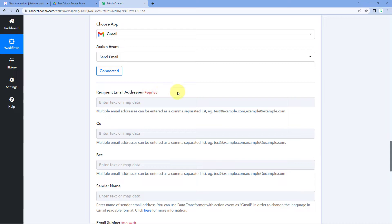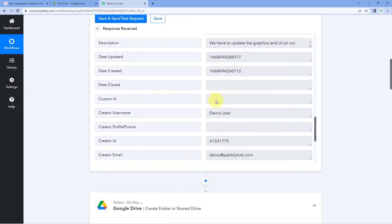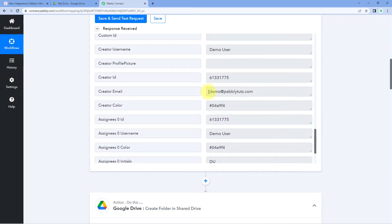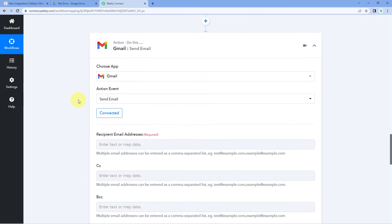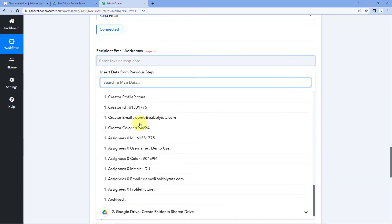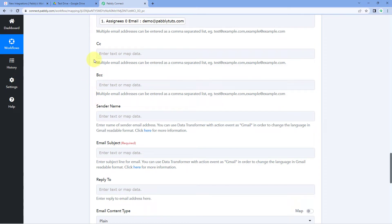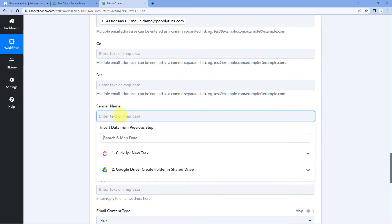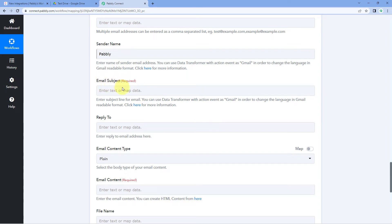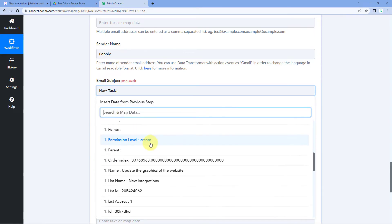After connecting Gmail, the first field asks for the recipient email address. Since we want to send the email to the assignee, map the assignee's email address from the ClickUp responses by clicking the field and selecting the assignee email response. You can also fill in CC, BCC, and sender's name — for example, 'Pabbly'.